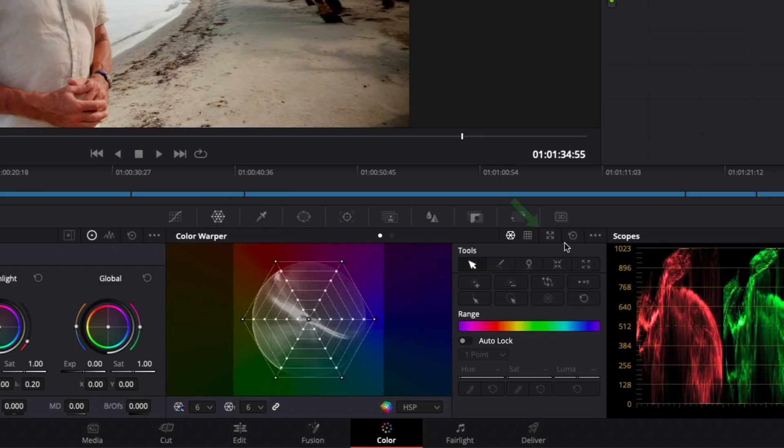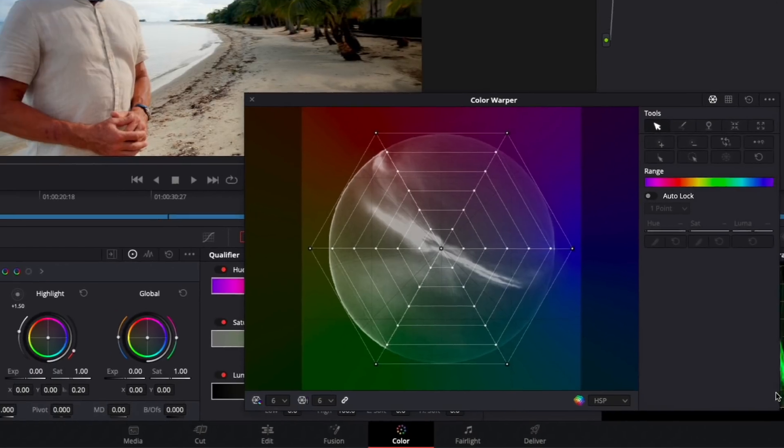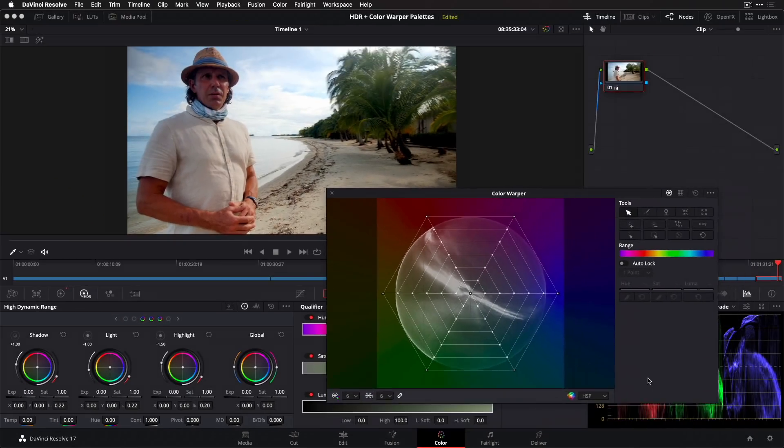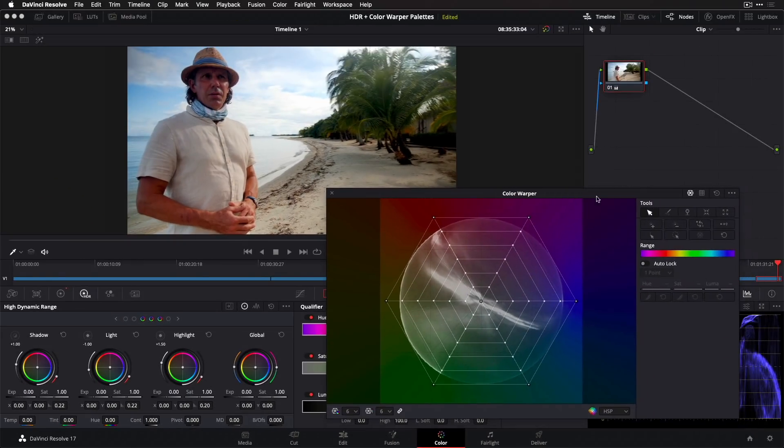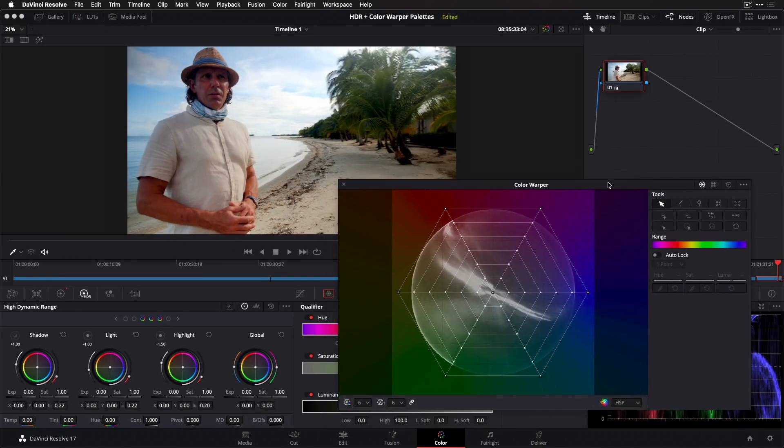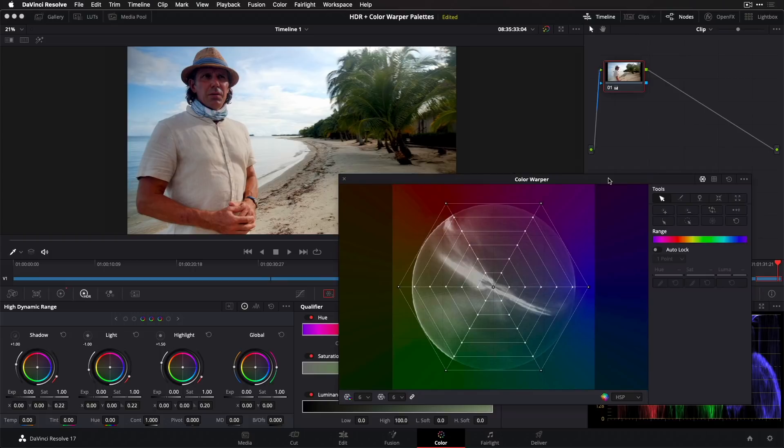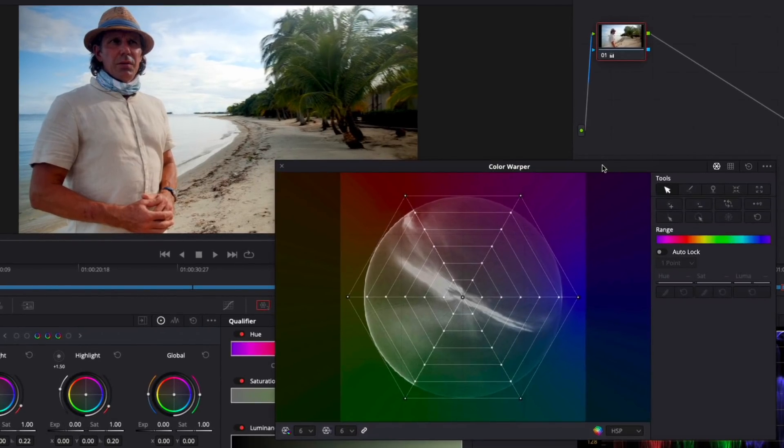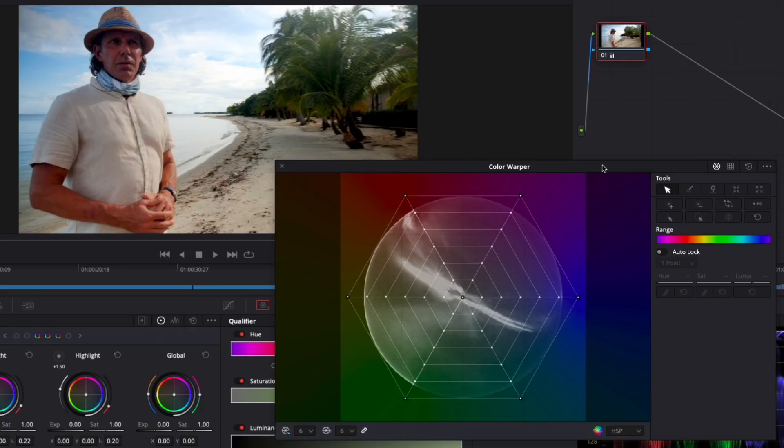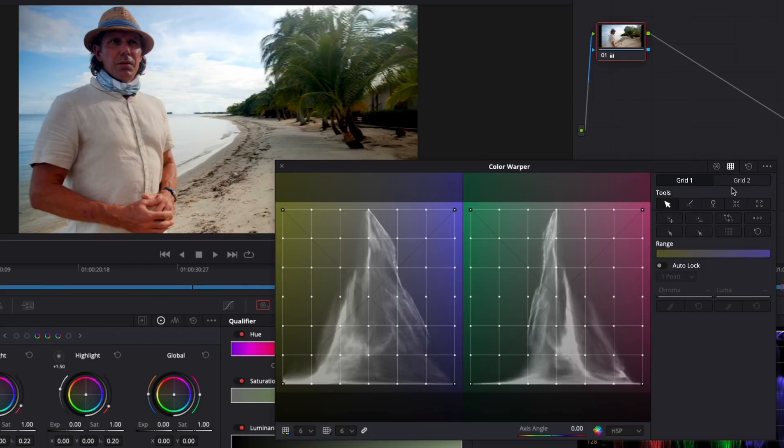You can think of the Color Warper as an adjustable mesh in a 3D color space cube represented in two dimensions. It works kind of like a qualifier in that you make selection ranges, but you can also then adjust those ranges in unique ways. You can work with either Hue and Saturation or you can choose Chroma and Luma. I'll start with Hue and Saturation. You can choose the color space type down here.